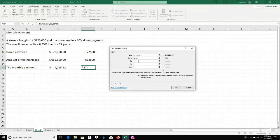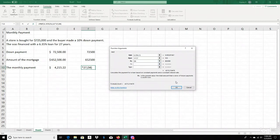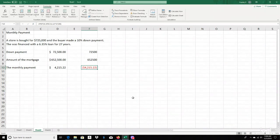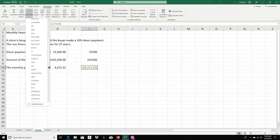Your present value is not $725,000 — because you paid a down payment, it drops to $652,500. And look at what you get: your monthly payment is $4,215.22, which matches what was done by hand. It's shown in red because that's what you're paying. That is how the Payment function works — you go to Financial and then Payment.